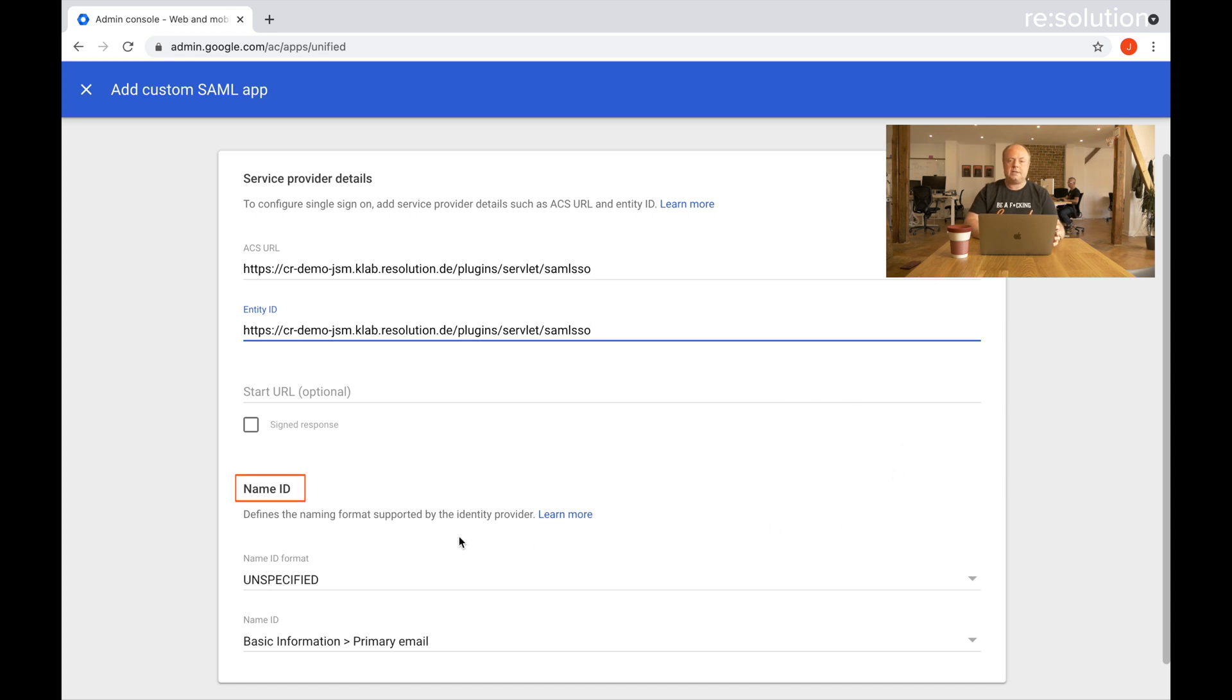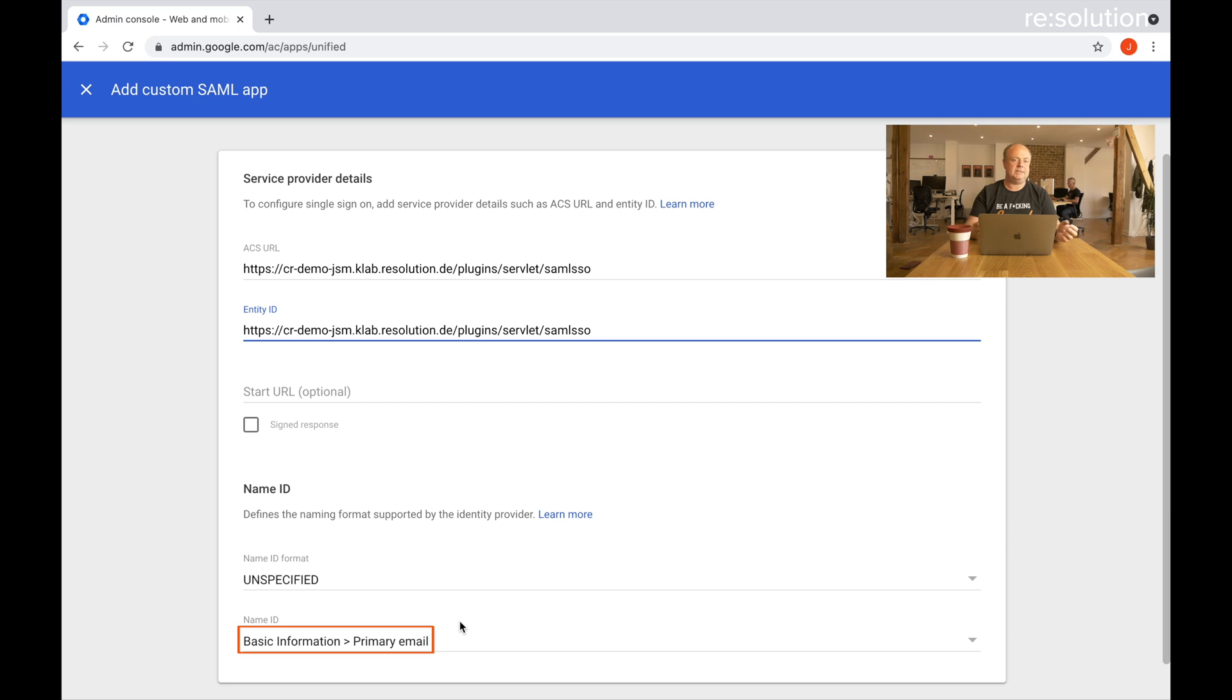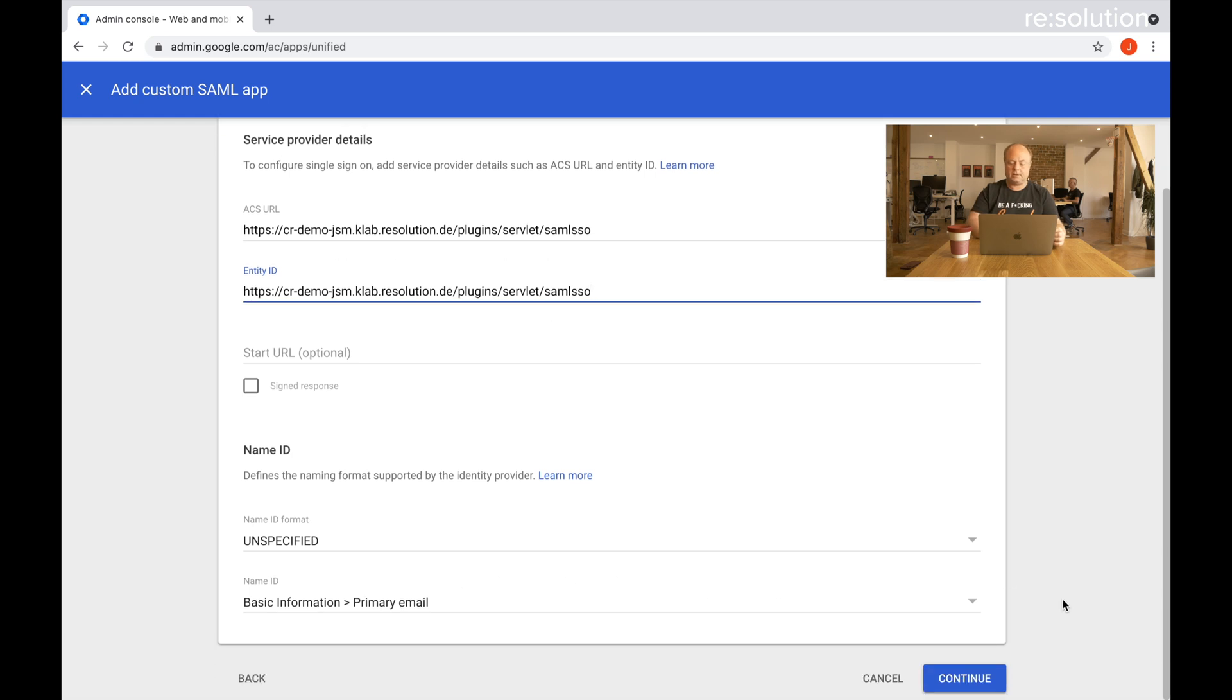Under name ID section, it wants us to specify what's being sent as the username in the SAML response. The default here is from the basic information, the profile, the primary email. So the primary email of the user will be sent as the username. If you want something different, you have to adjust it here. Let's say continue.